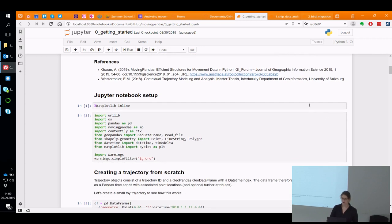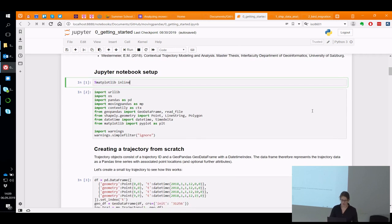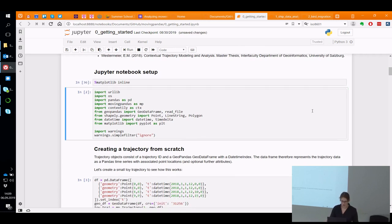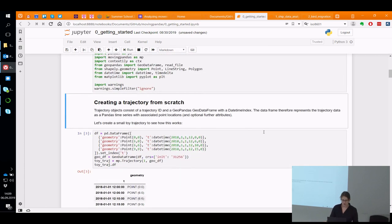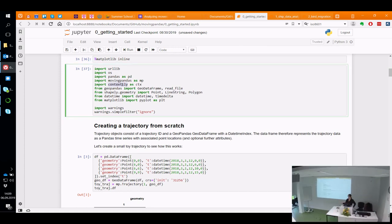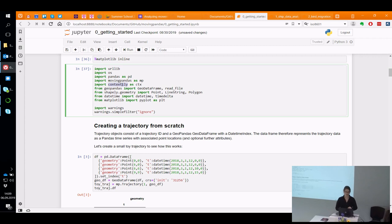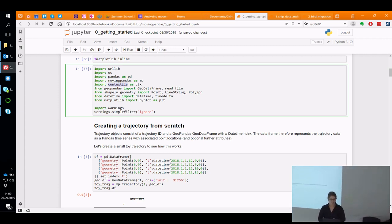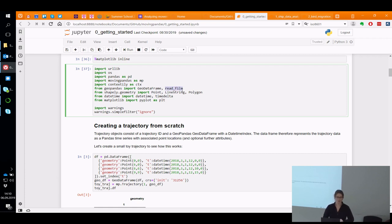With this introduction, and if everyone's notebooks are up and running, I think we can get started. The first two blocks in the notebook really just set up our environment. There are a couple of libraries: pandas and MovingPandas, of course. Contextily is a bit more exotic — it provides background maps. Then there's GeoPandas, which has this really nice read_file function enabling us to read from a wide variety of geospatial data formats using GDAL in the background.